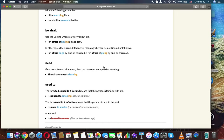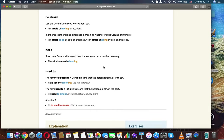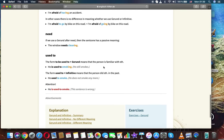Be afraid. Use a gerund when you worry about something. I'm afraid of having an accident. In other cases there is no difference in meaning whether we use gerund or infinitive. I'm afraid to go by bike on this road. I'm afraid of going by bike on this road.